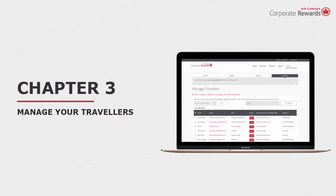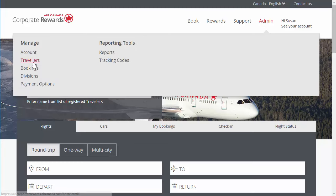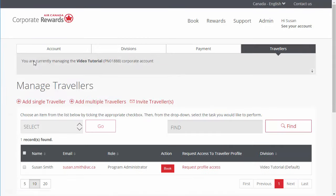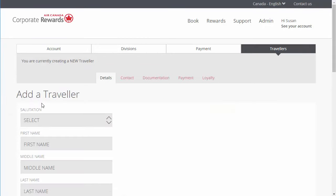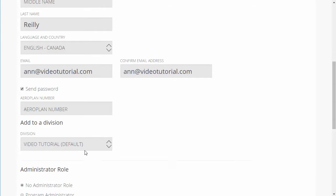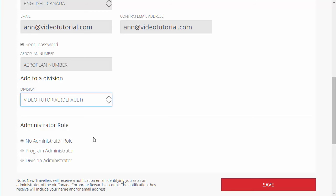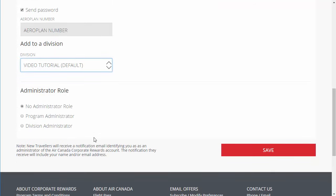Now let's move on to Chapter 3, How to Add and Manage your Travelers. You can add one or multiple travelers at a time. You can also invite travelers to access the site and create their own profile. Note that by default, every new profile is assigned the role of traveler. Click the Admin menu and select Travelers. To add one traveler, click Add Single Traveler and fill in the fields provided. Check the Send Password box to provide the traveler with access to the site. Don't forget to assign the traveler to a division. You may also assign them an administrative role and Aeroplan number if applicable. Click Save.